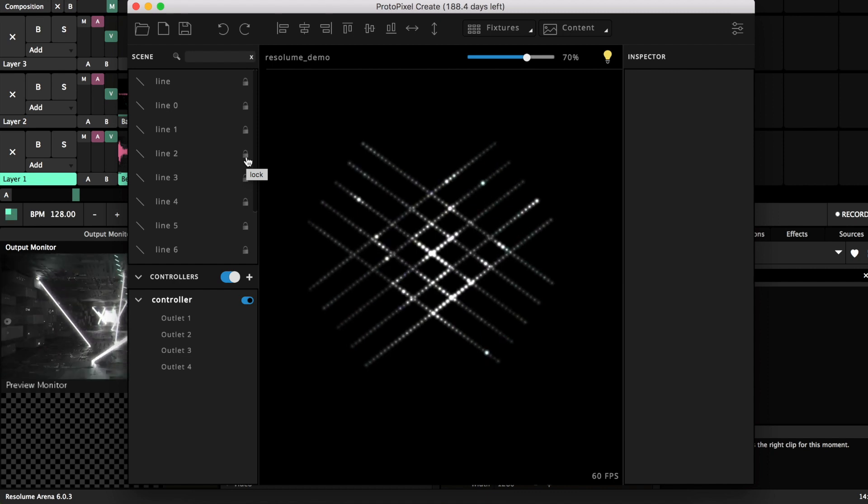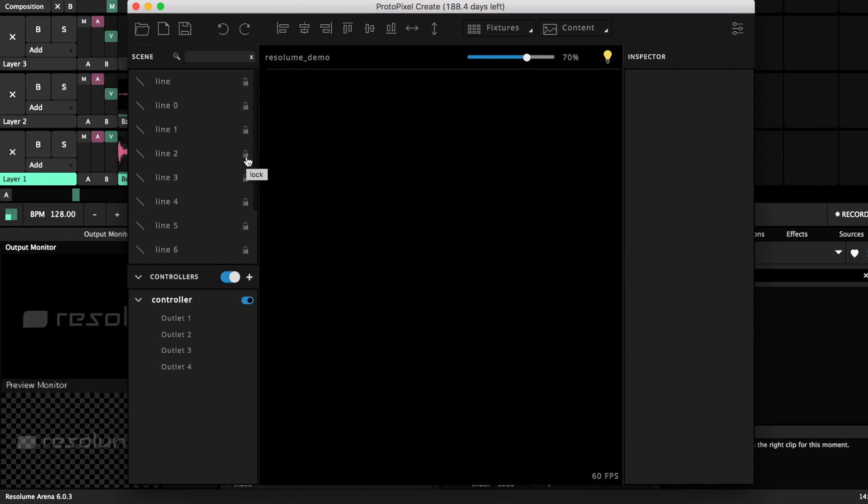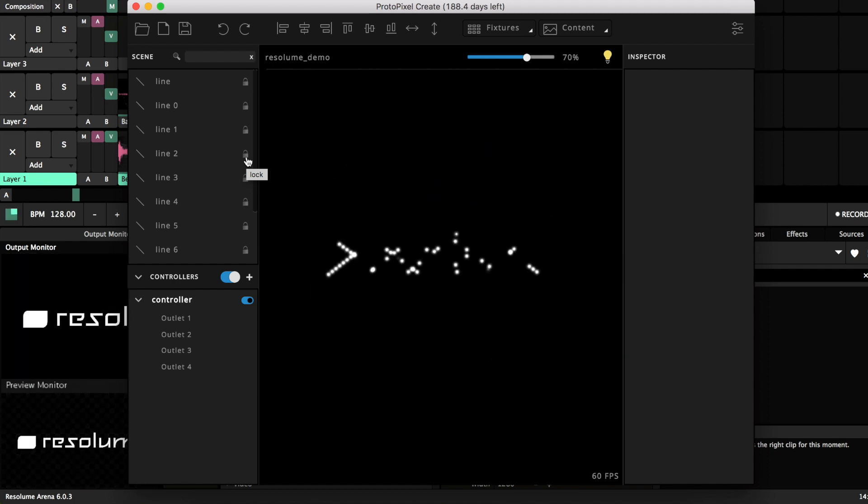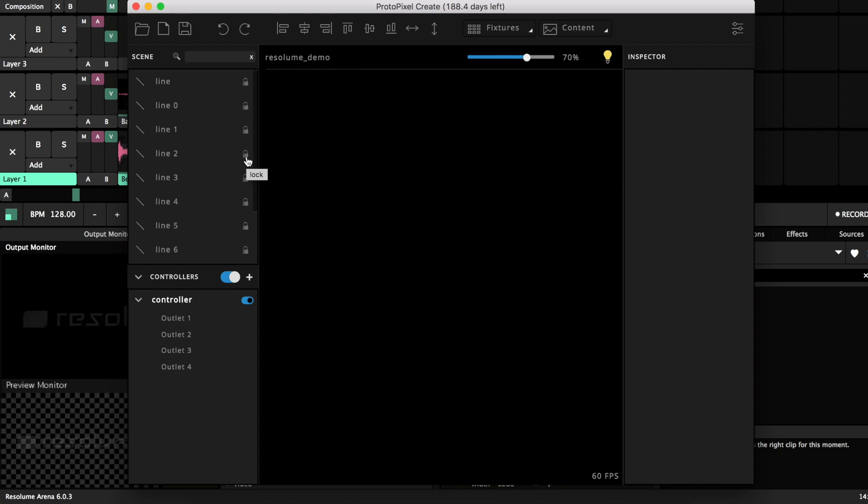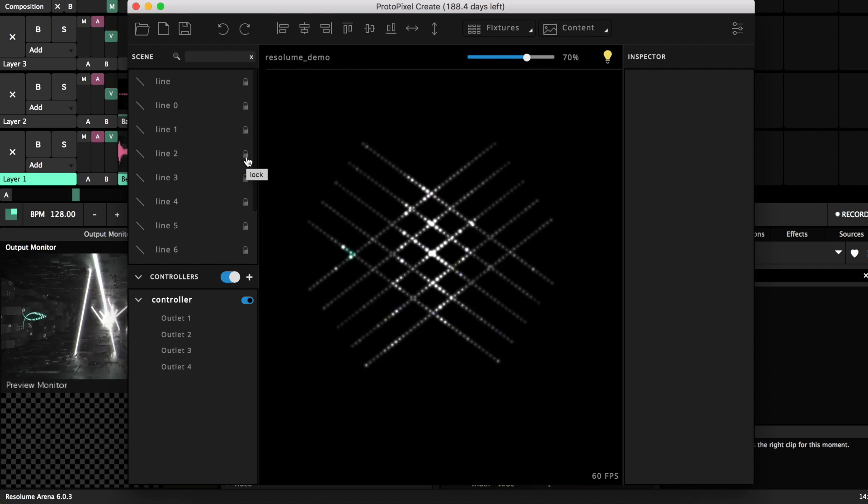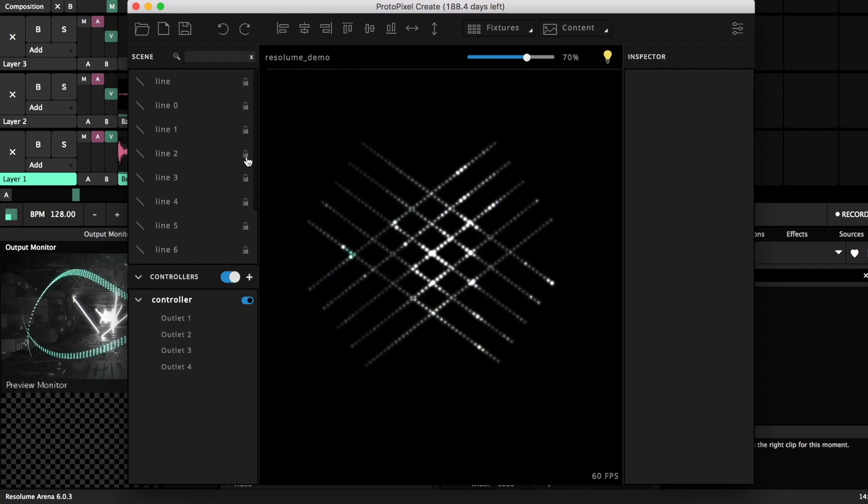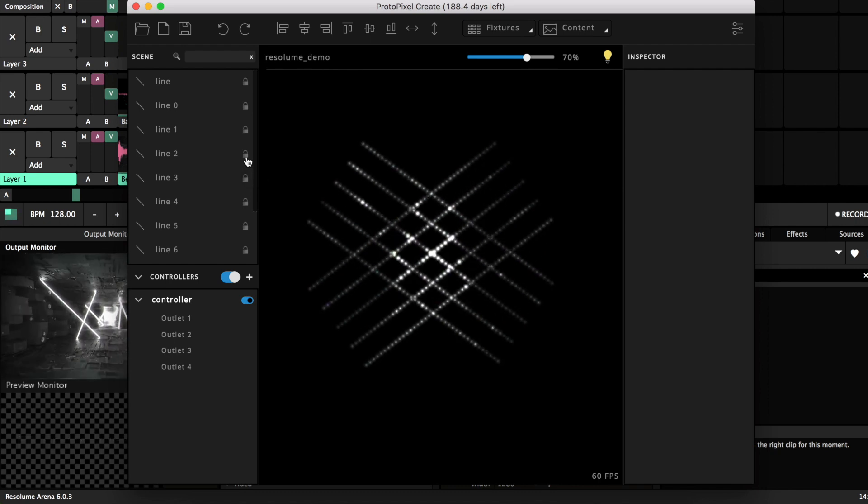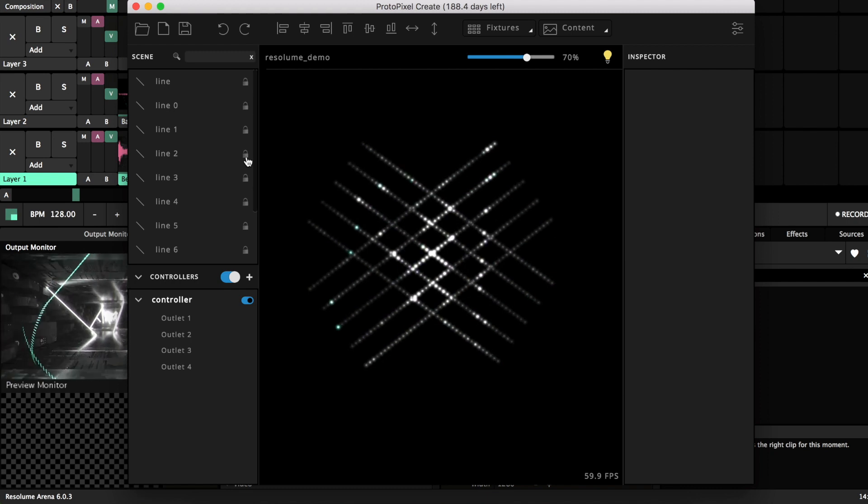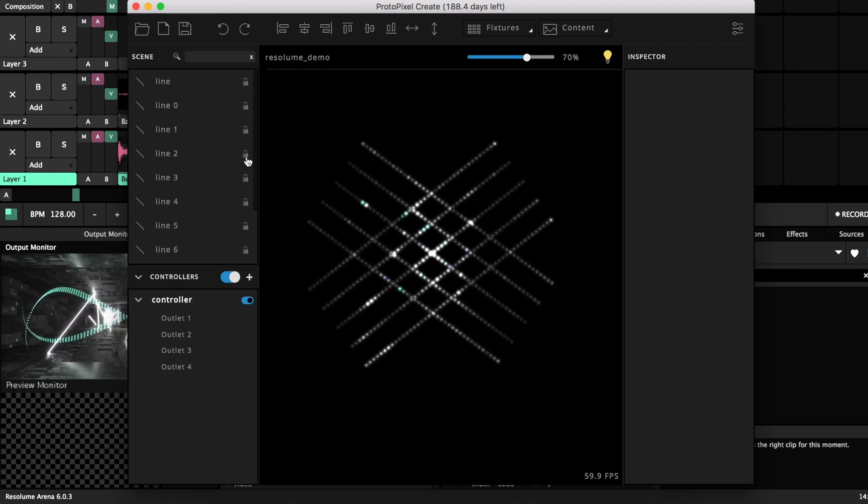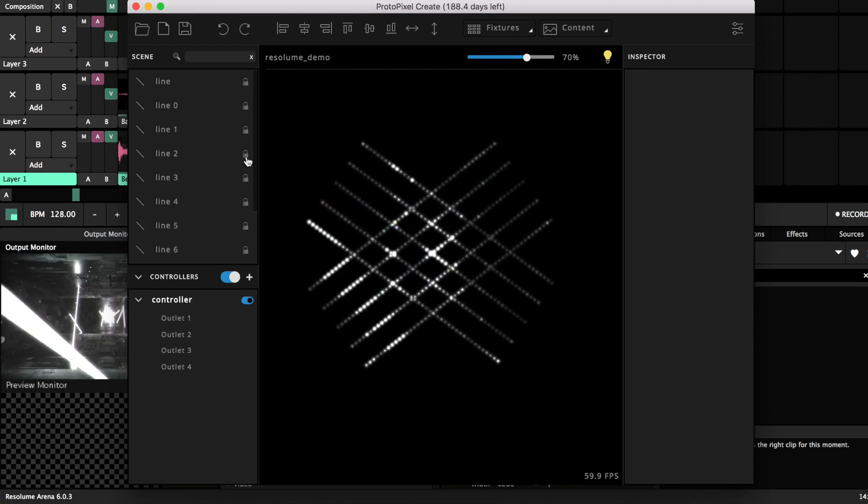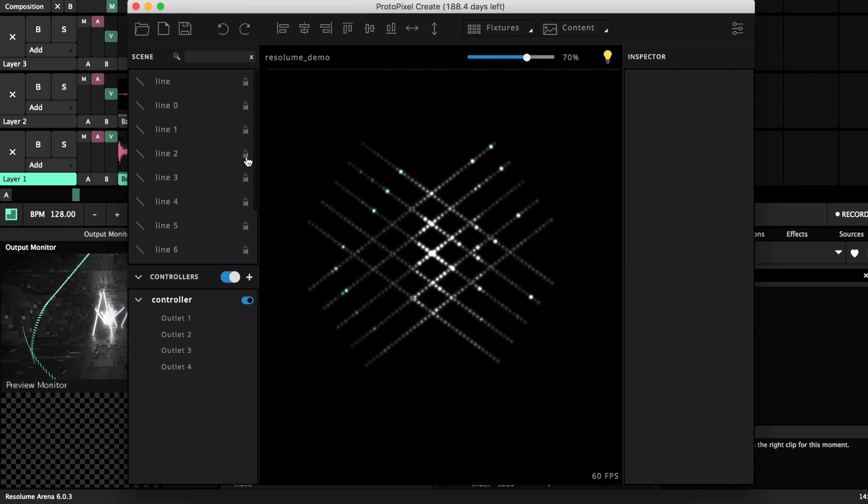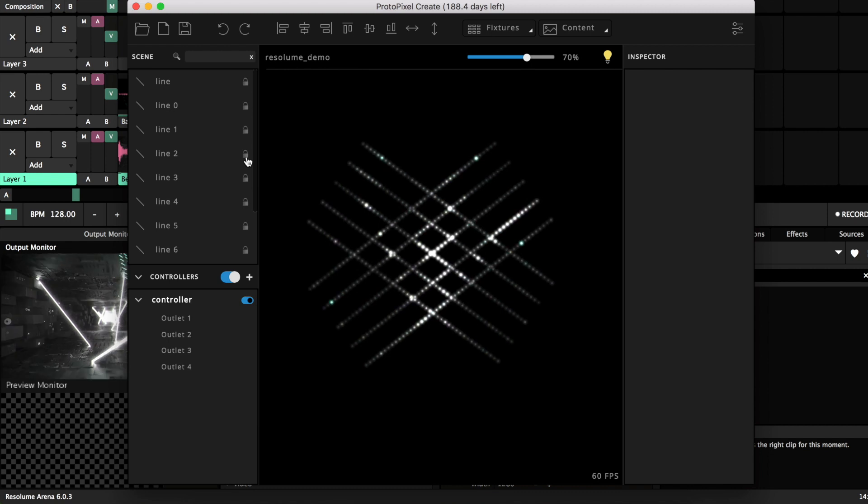You have seen how fast this is, how easy it is to connect the two softwares. Thank you for watching and good luck with your next lighting project.